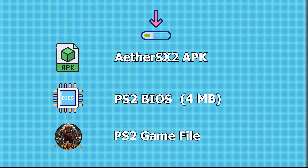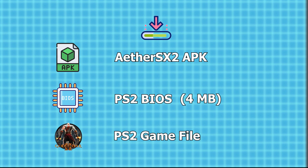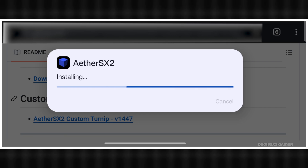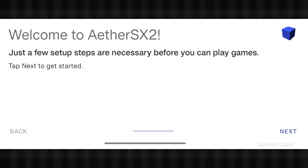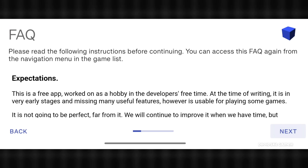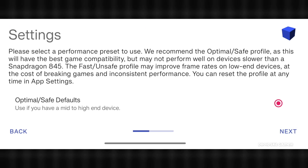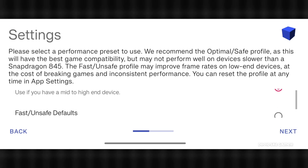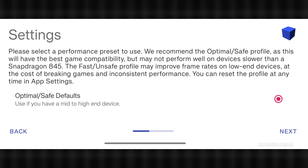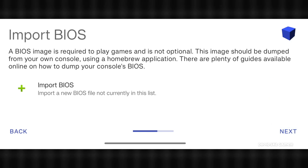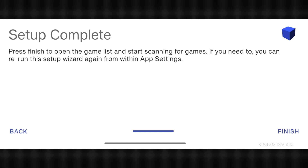Once you have the EtherSX2 APK, install the app on your Android device. After installation, launch EtherSX2. Now click on Next, then Next again. Here, select 'Optimal Safe Defaults' if you have a high-end device, otherwise select 'Fast Unsafe Defaults'. Click Next here for now — we will import the BIOS and game later.